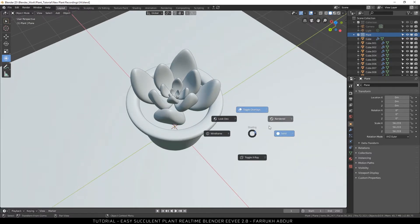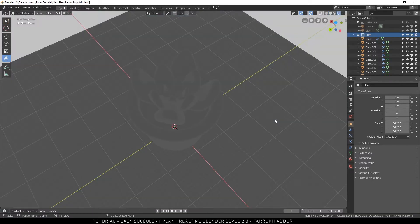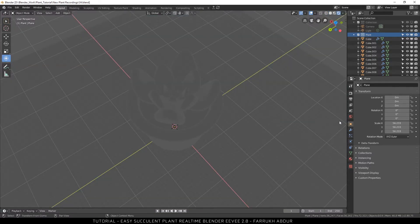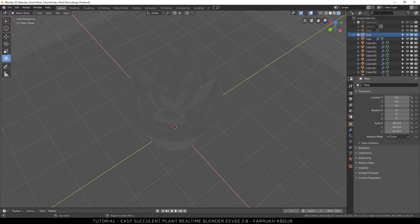Press Z and select render option. Our scene will become gray and we'll be using Eevee as the rendering engine. We are going to set up an HDR map for lighting.